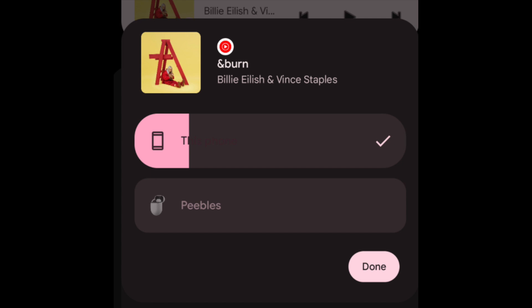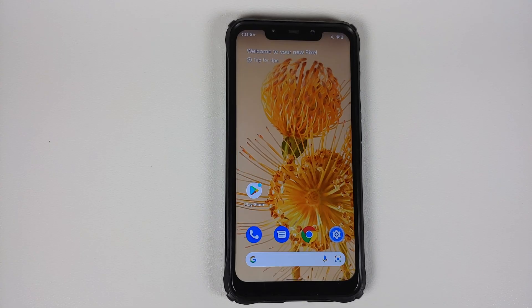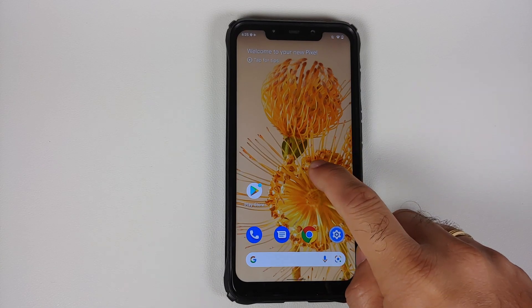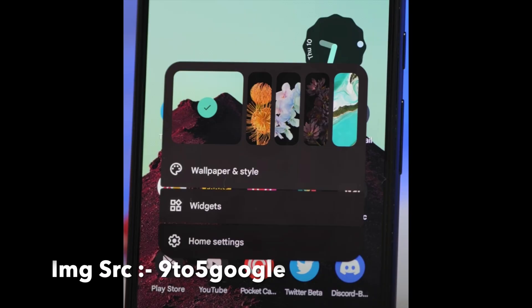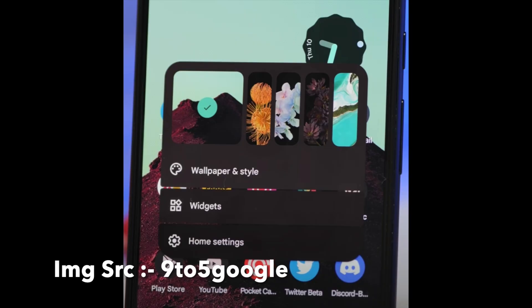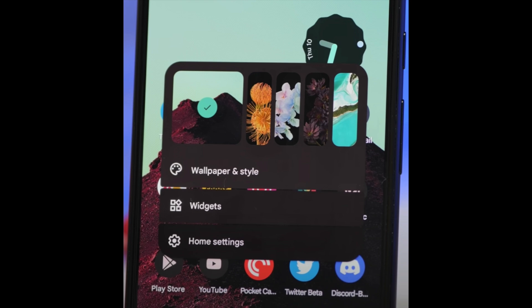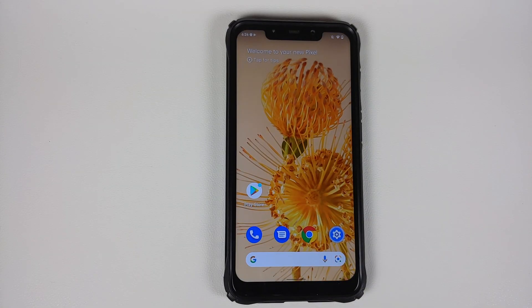The next change you might notice is with the Pixel Launcher. When you press and hold on the empty space, you might see an overlay of your five recent wallpapers, which you can change on the fly without having to go into Wallpapers & Style to choose your wallpaper.